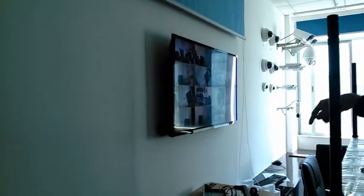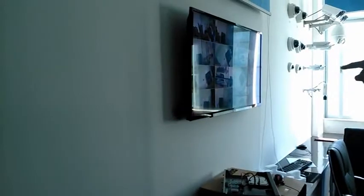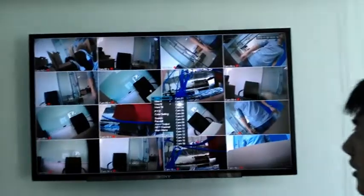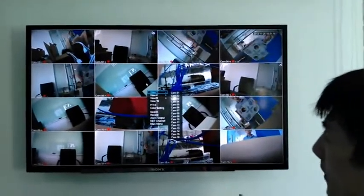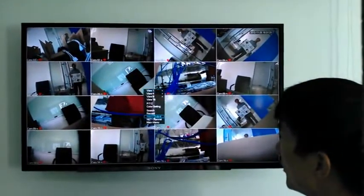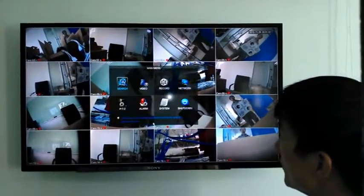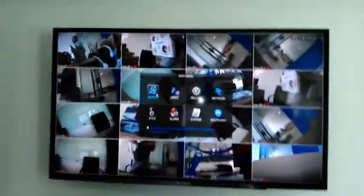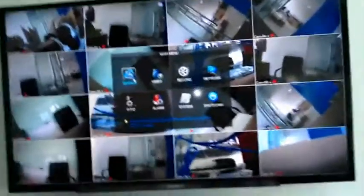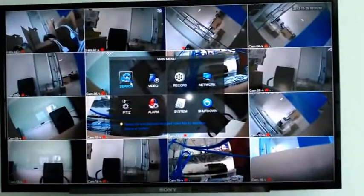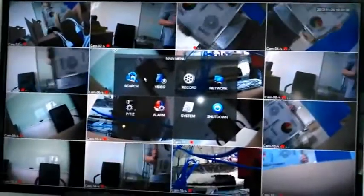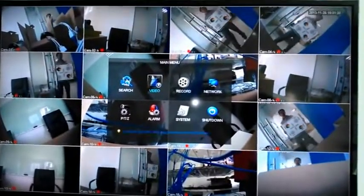Now I will show how to operate the NVR and display on the monitor. First we need to check the NVR menu. When we first log in to the NVR, we need to input the username and password. Then we get into the main menu and search for the IP address.